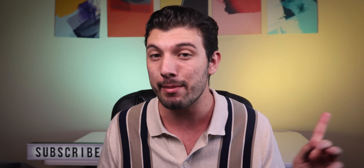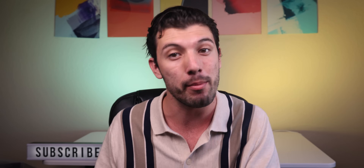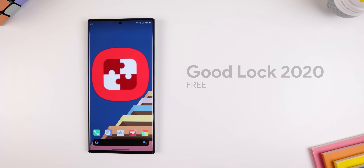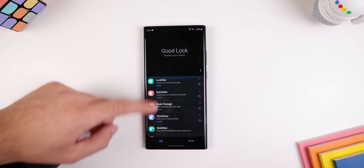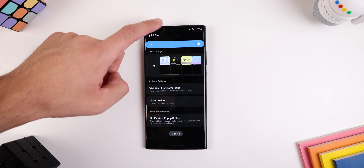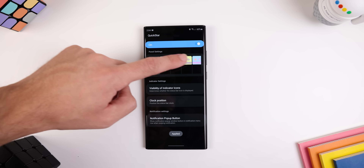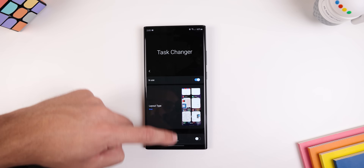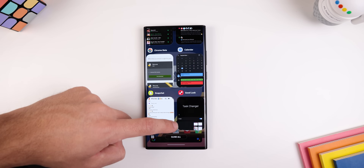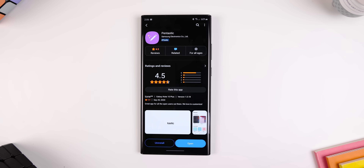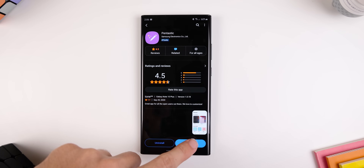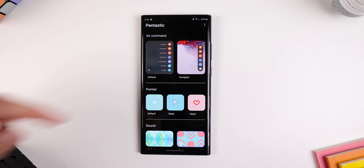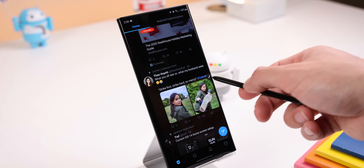I usually start my setups by showing off my launcher, but this time with the Note I want to show you a new modification that recently got added to the Good Lock 2020 app. If you don't know what Good Lock is, it's basically an app created by Samsung. Inside you'll find a library filled with apps that allow you to adjust almost anything in the One UI interface. You can only download it off the Galaxy Store, and there is now a new addition called Pentastic — specifically made for Galaxy Note users because it allows you to customize any S Pen feature.